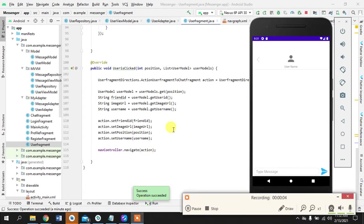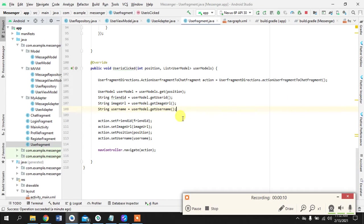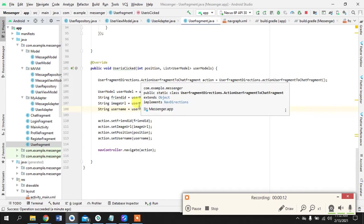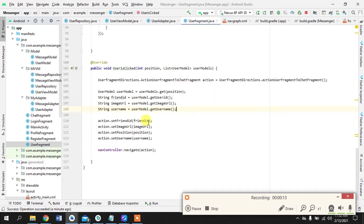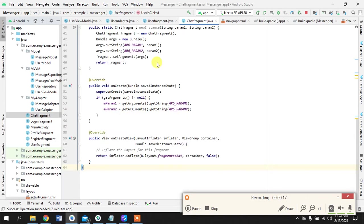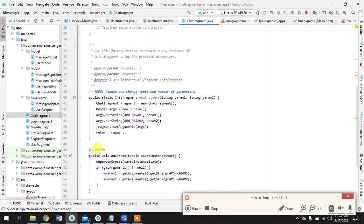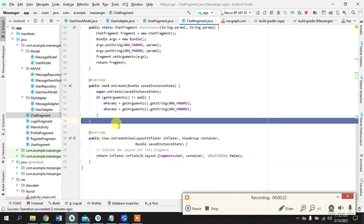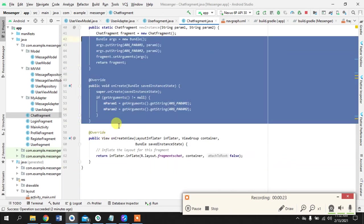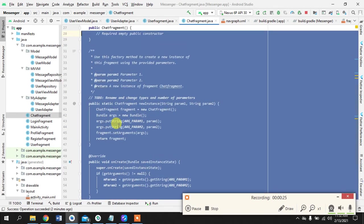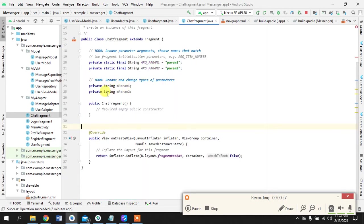We have arrived at our fourth tutorial and we are in our chat fragment. We have already passed the values on which user we are clicking, so without further delay let's get right into it and gain those values and attach them to our views so we can see them.